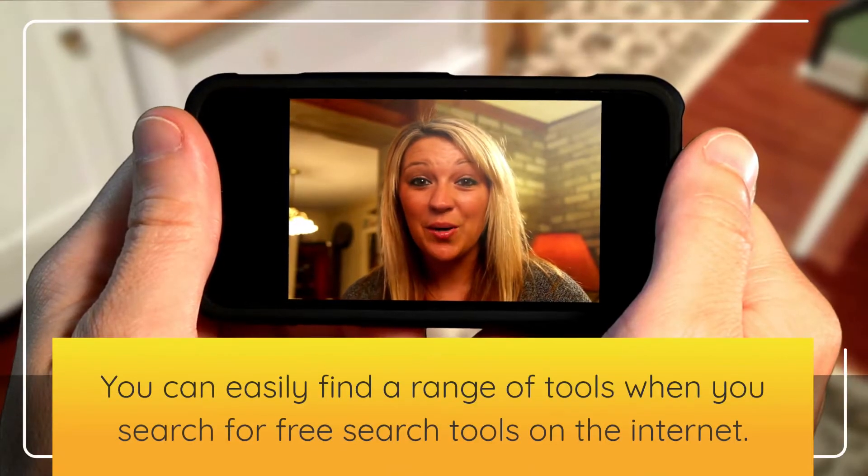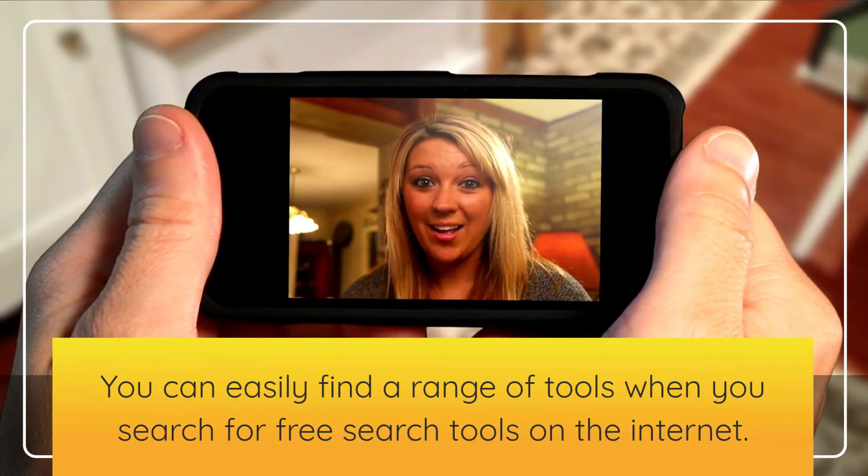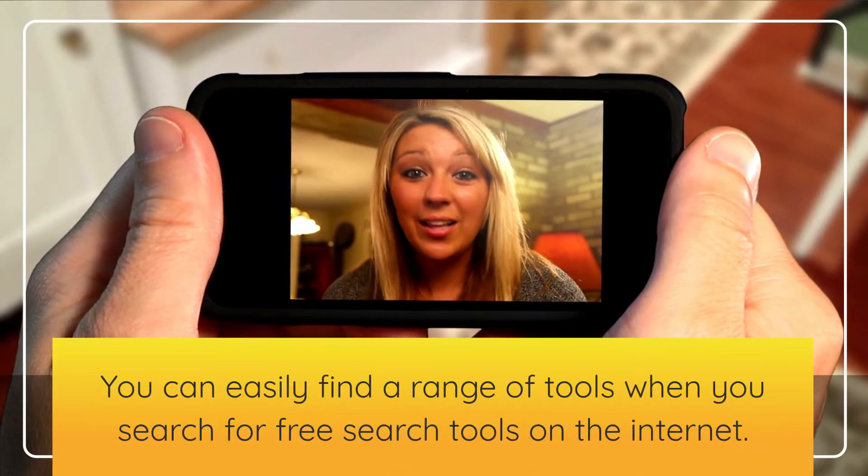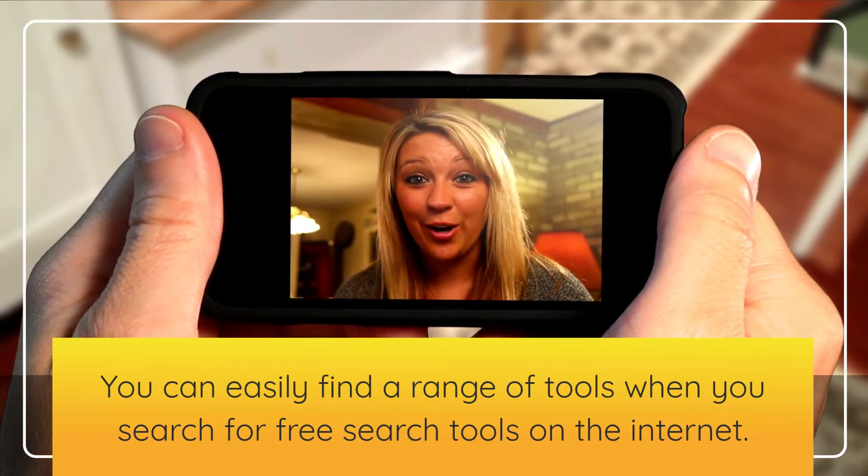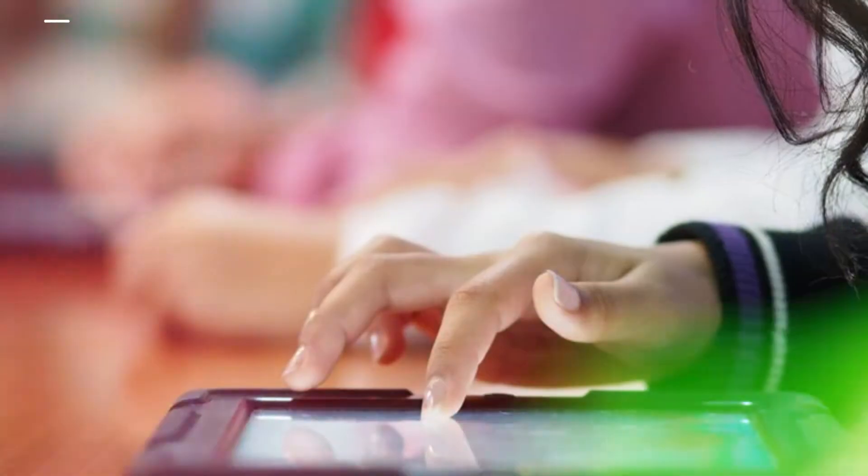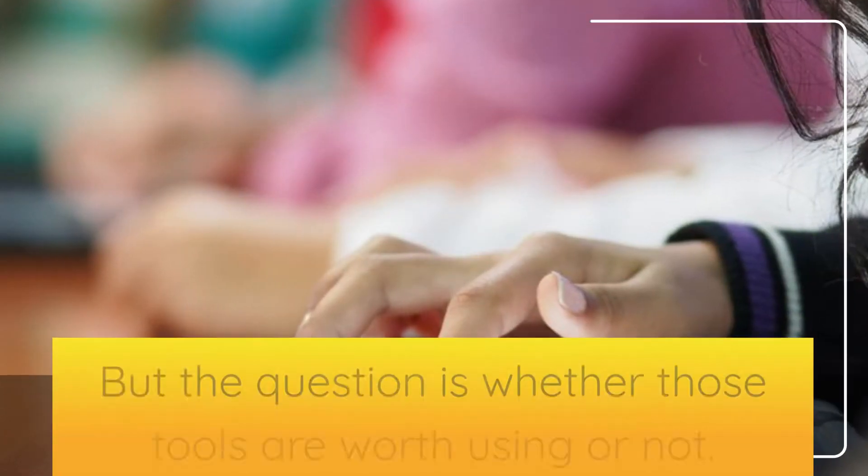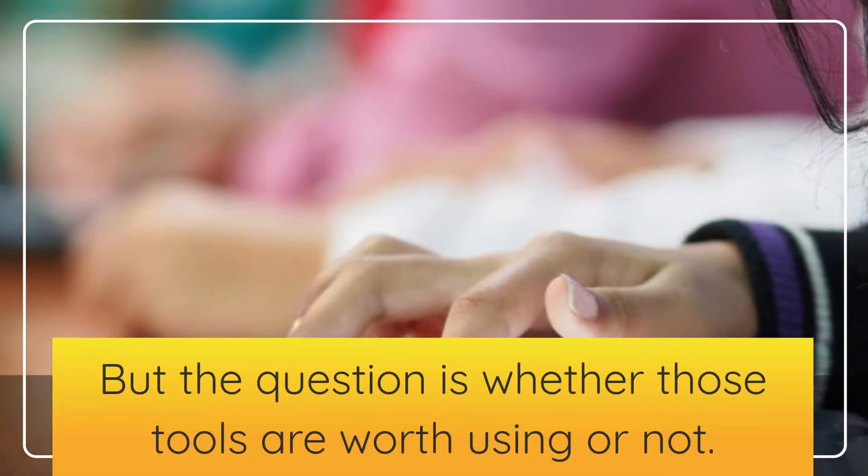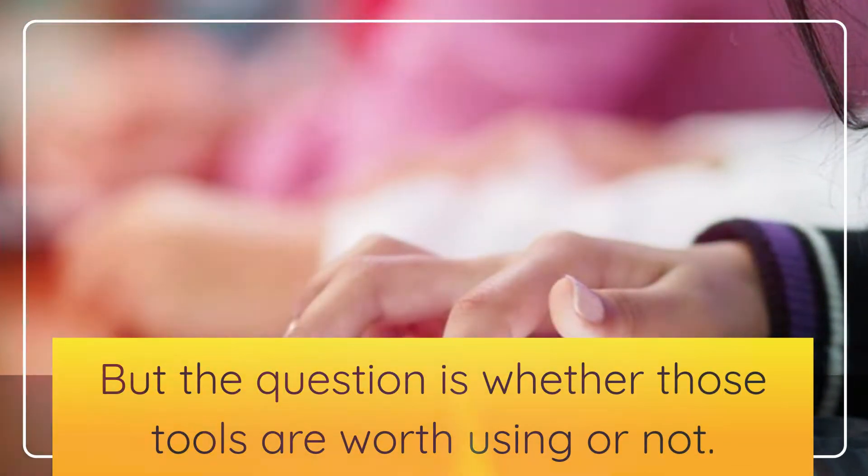You can easily find a range of tools when you search for free search tools on the internet. But the question is whether those tools are worth using or not.